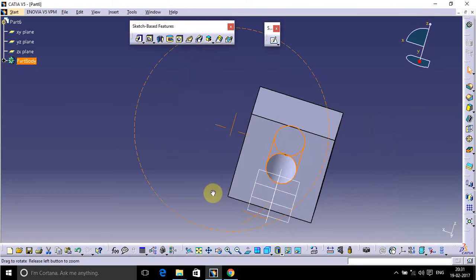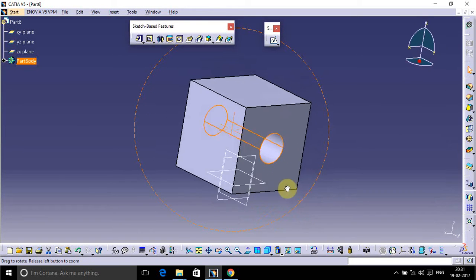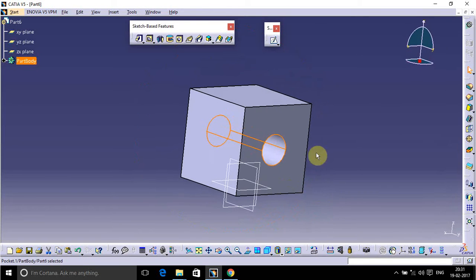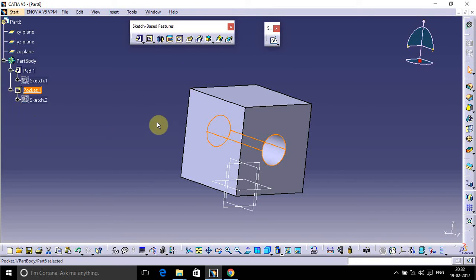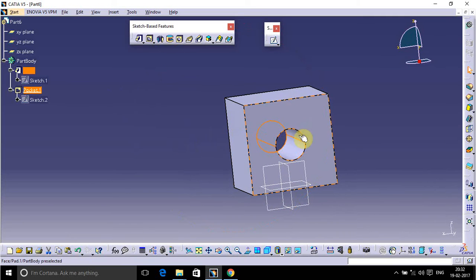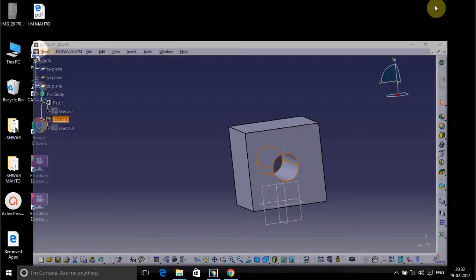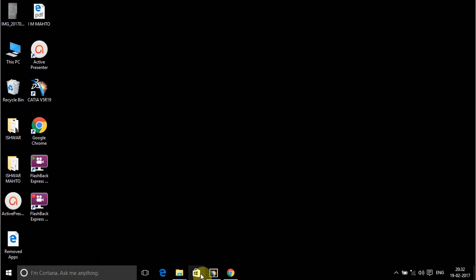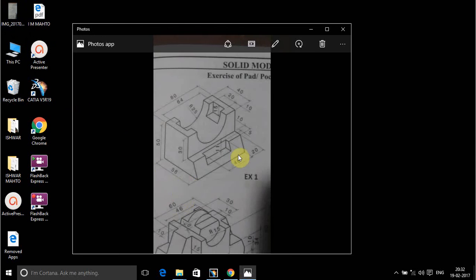So this is how pocketing is done. It will be better that we draw some model and simultaneously learn how to approach the model and how selection of plane can be done. For this purpose, I have taken one problem figure, and this is our problem figure that we have to draw.